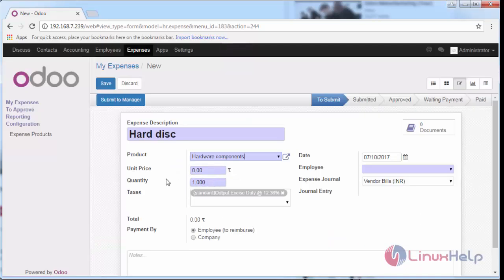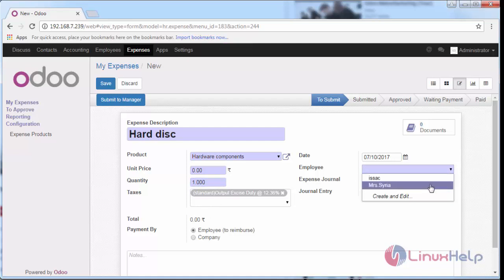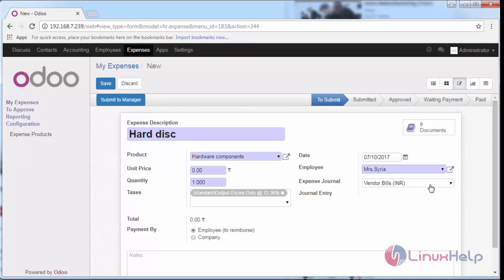Now you can see the unit price in terms of INR and quantity. If you have any taxes like value-added tax or excise duty tax, you can provide them here. An employee is associated with it—I'm going to select Myria, who is the manager of the accounting department. Similarly, you can provide yours.